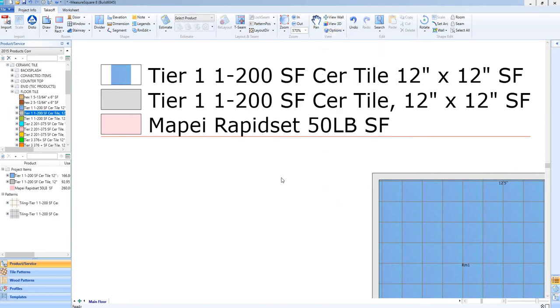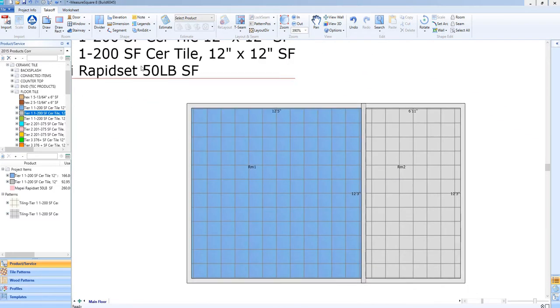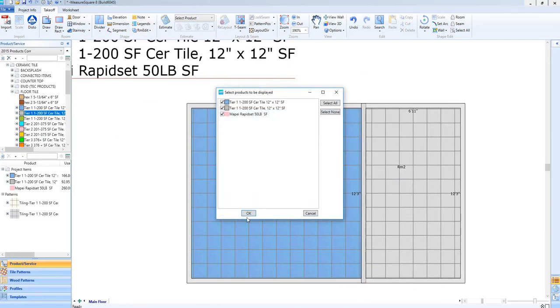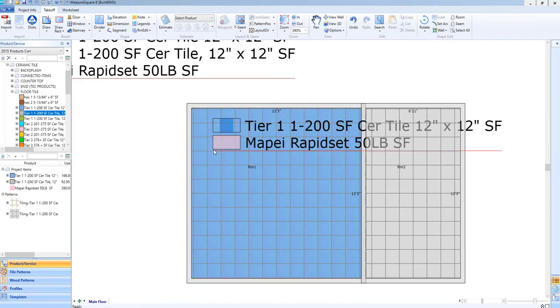Also, if we add a legend directly to a room, it will only show us the products within that room, versus the whole diagram. We can see the two different legends added to each separate room here.